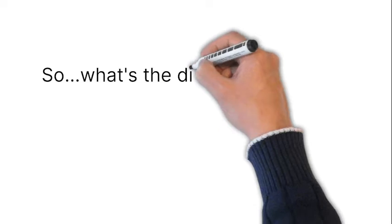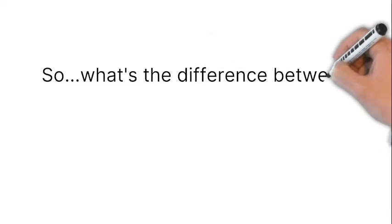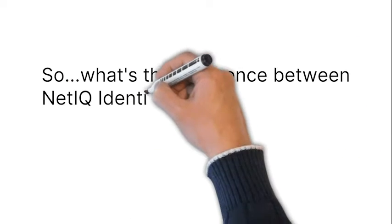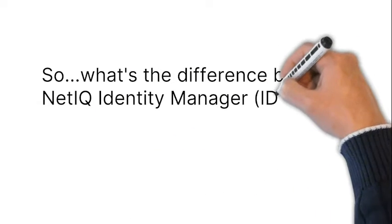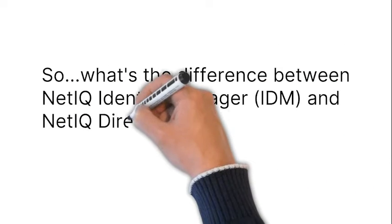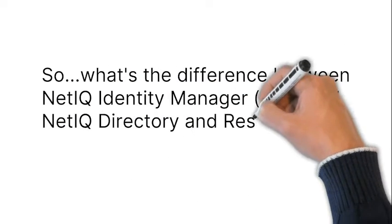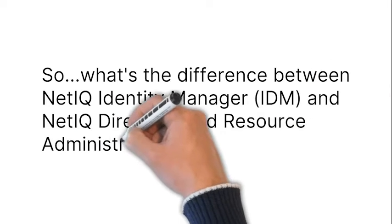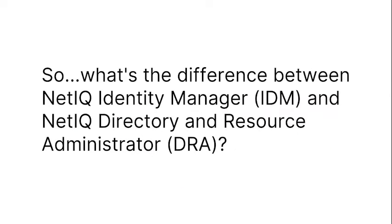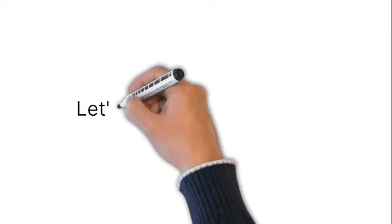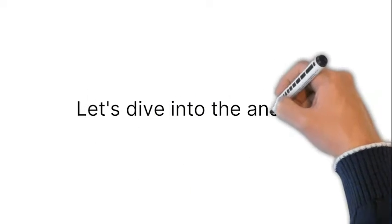A frequent question we're asked is, what's the difference between NetIQ Identity Manager and NetIQ Directory and Resource Administrator? Let's dive into the answer.